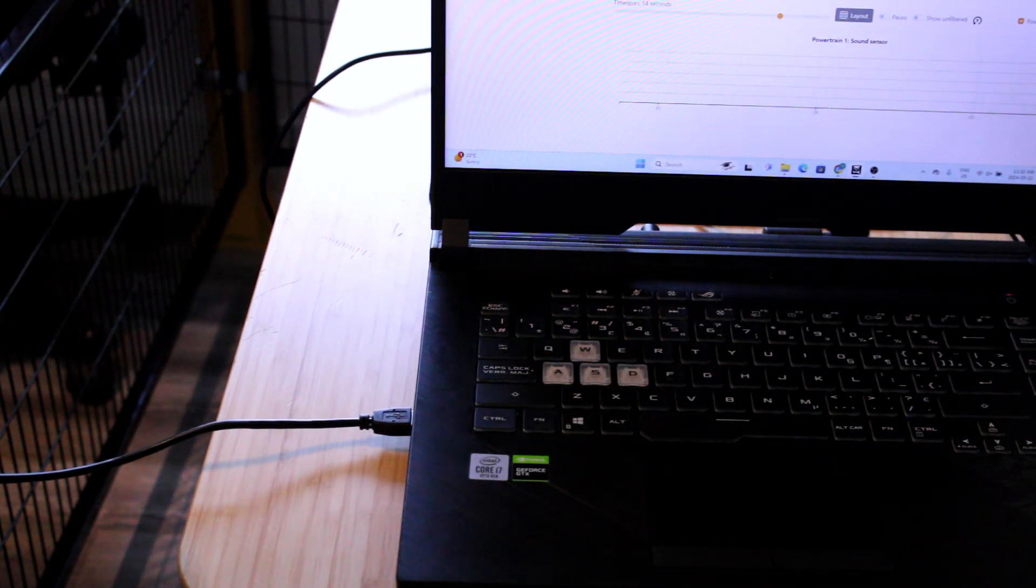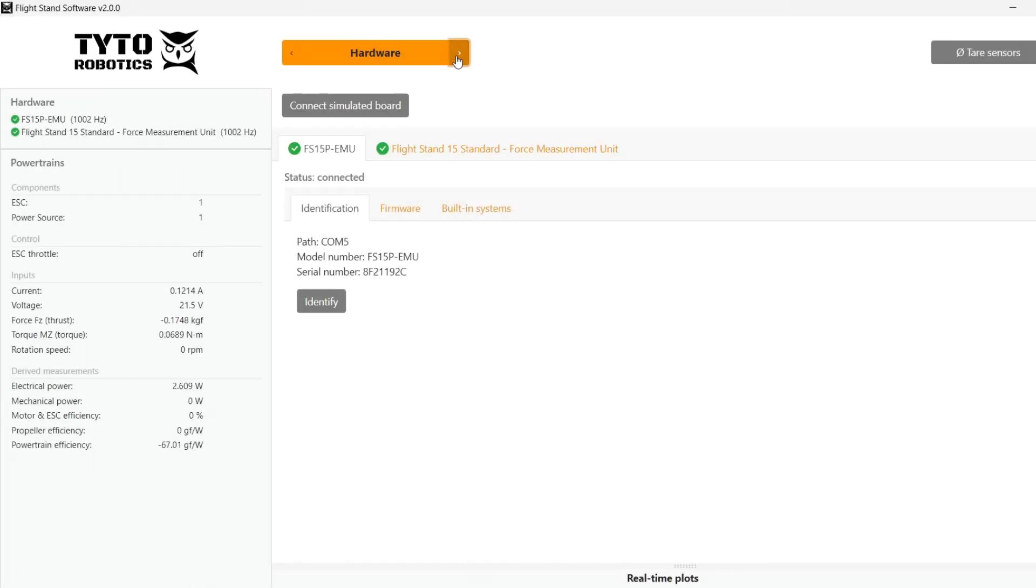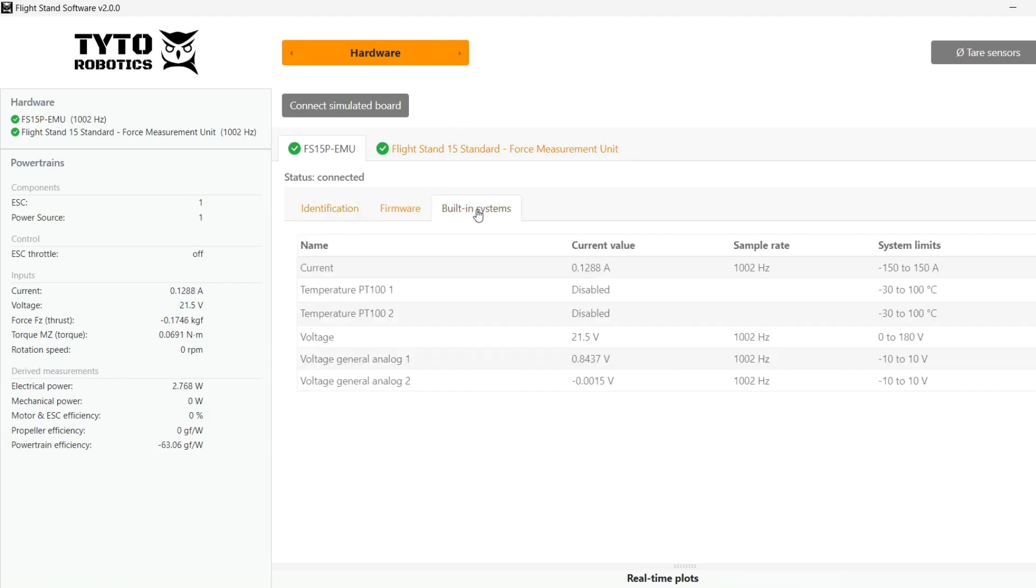For other sensors, follow the wiring recommended in their data sheets. Going to hardware on the left in green, we see that the flight stand is connected.